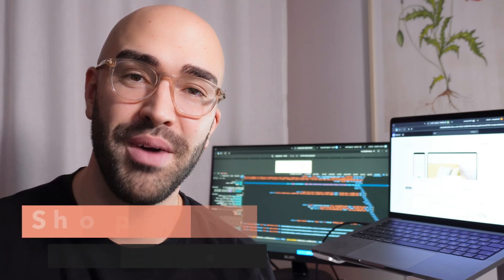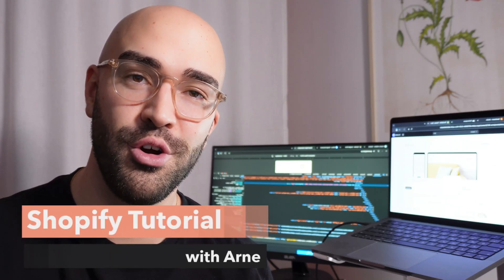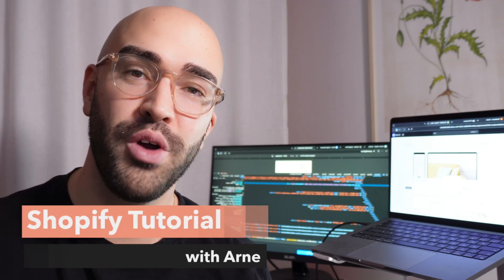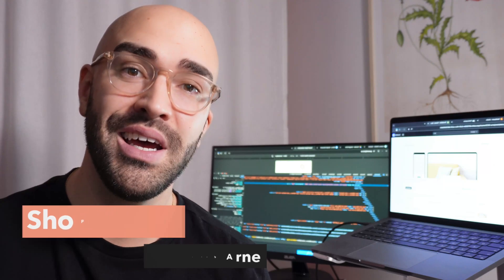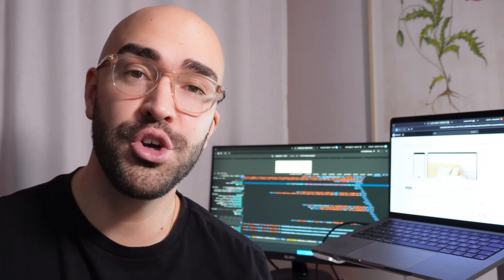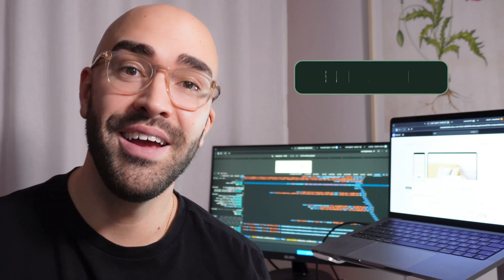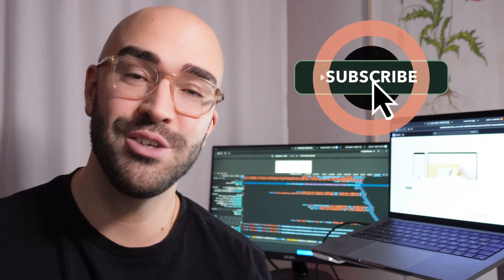Hello viewers and welcome. My name is Arne and in this Shopify tutorial, I'm going to show you how to add Shopify Payments, Klarna, or any other Shopify payment solutions that you're interested in.